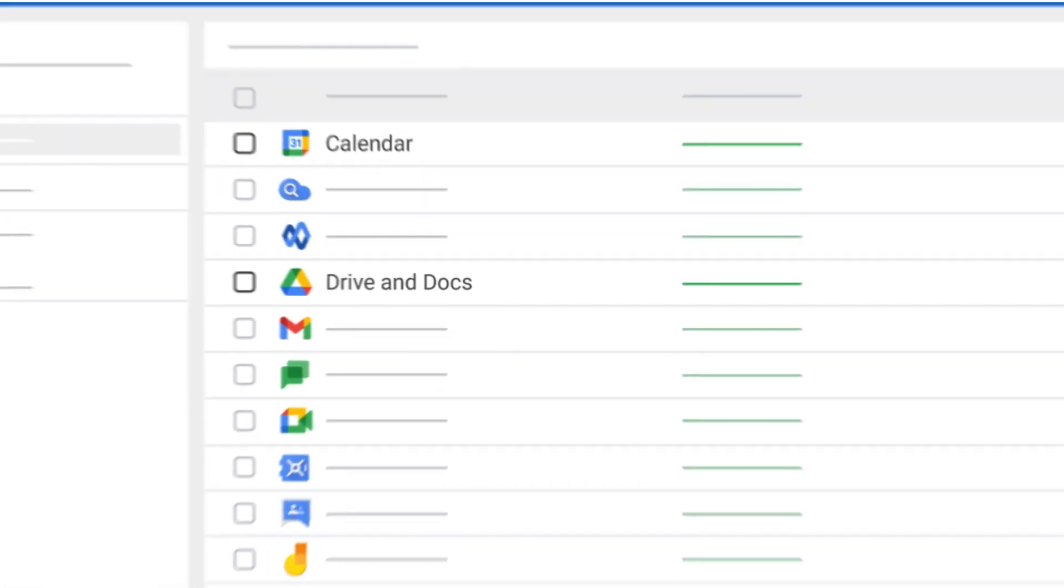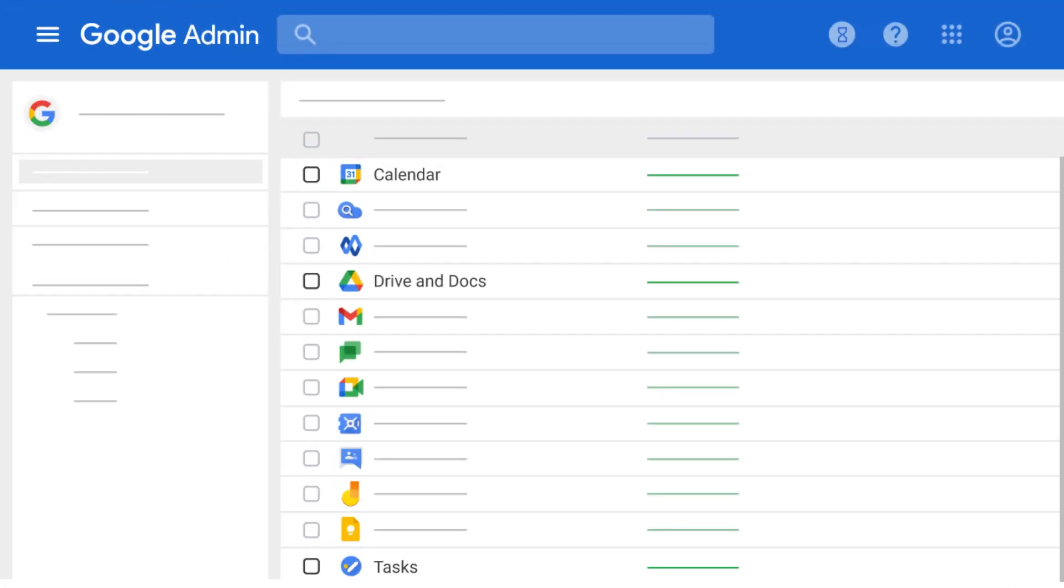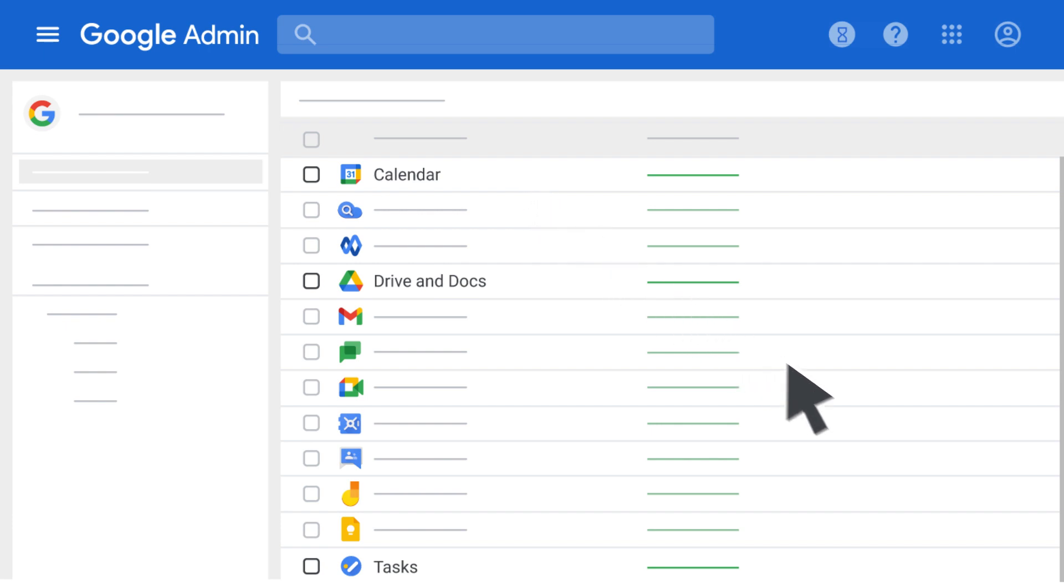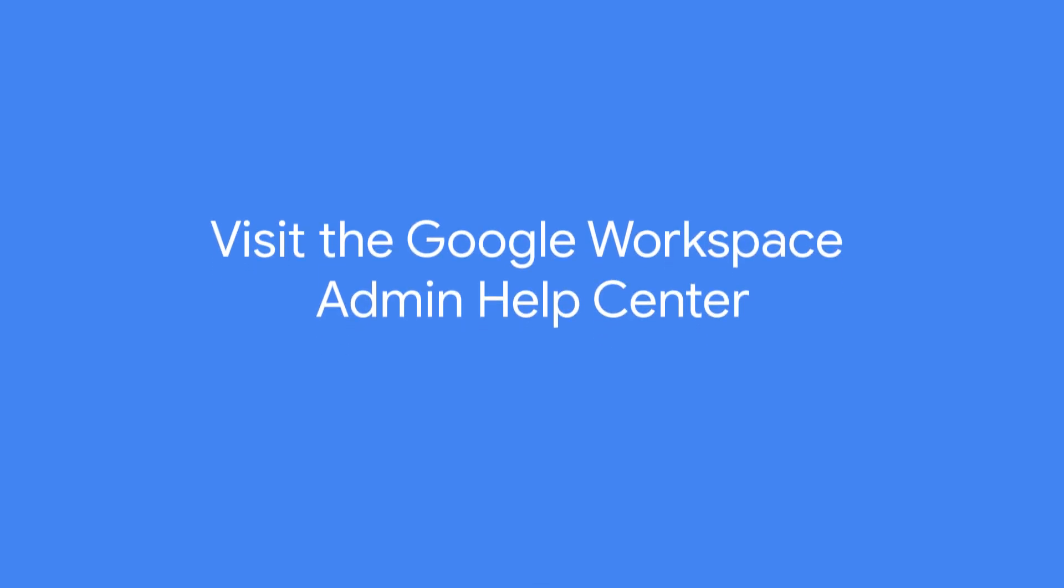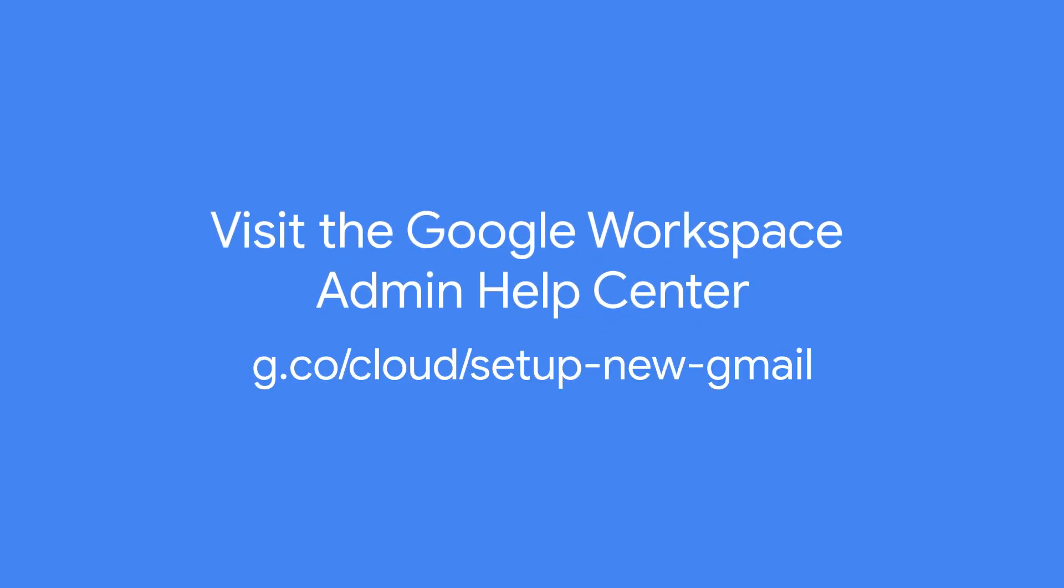Next, to let users take full advantage of the integrated Gmail experience, Calendar, Drive and Docs, and Tasks should also be turned on. To learn more about any of these settings, visit the Google Workspace Admin Help Center.